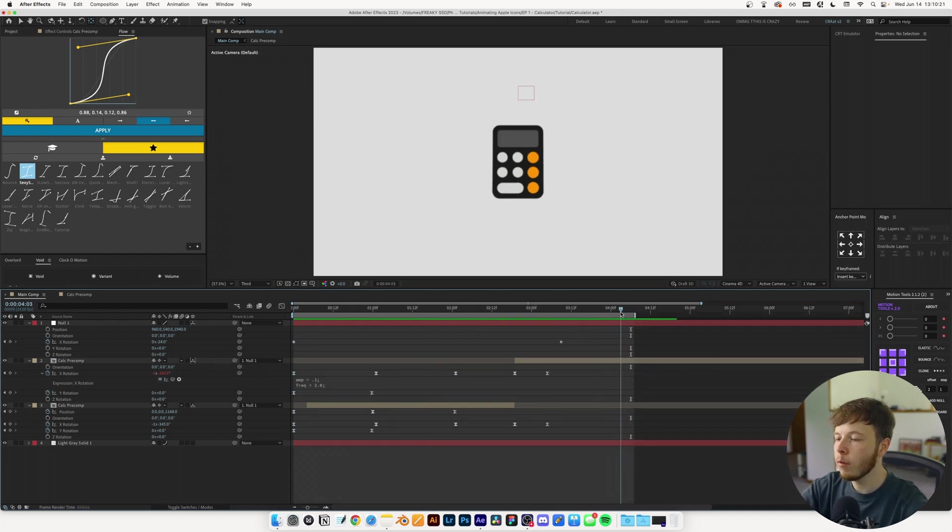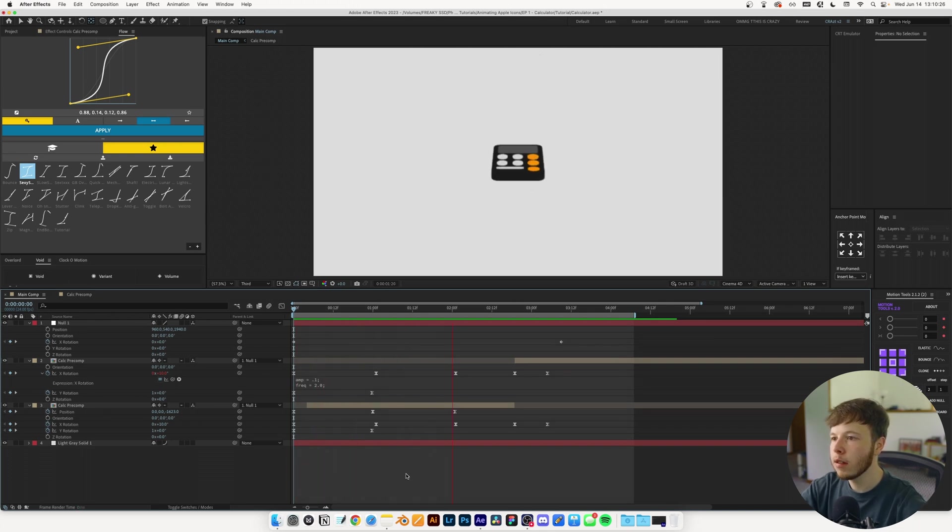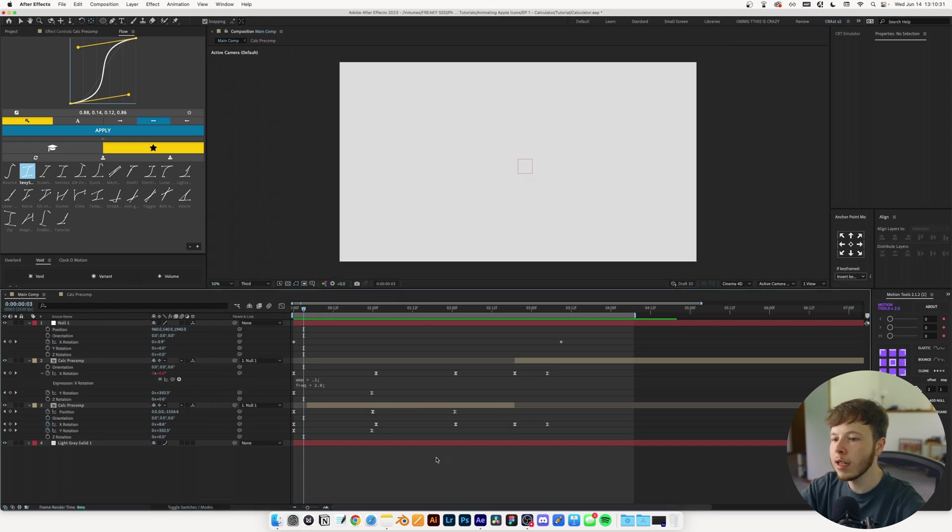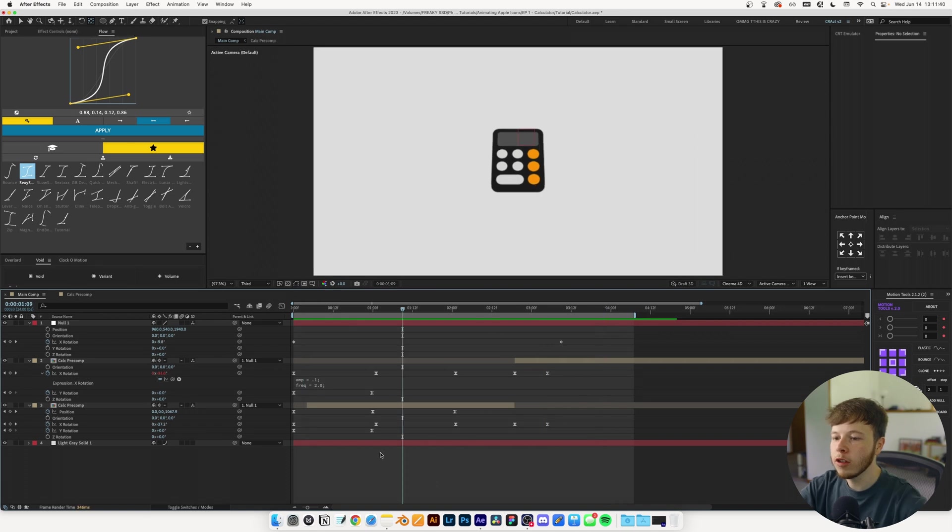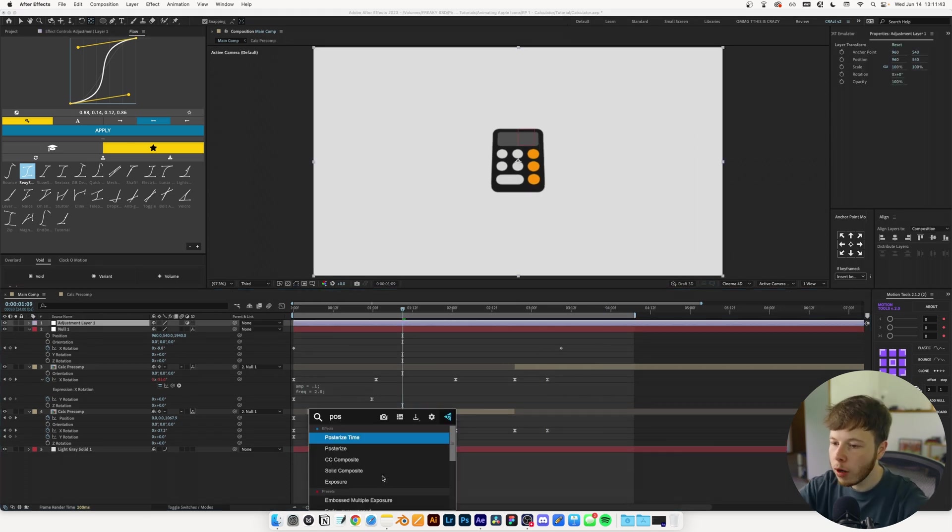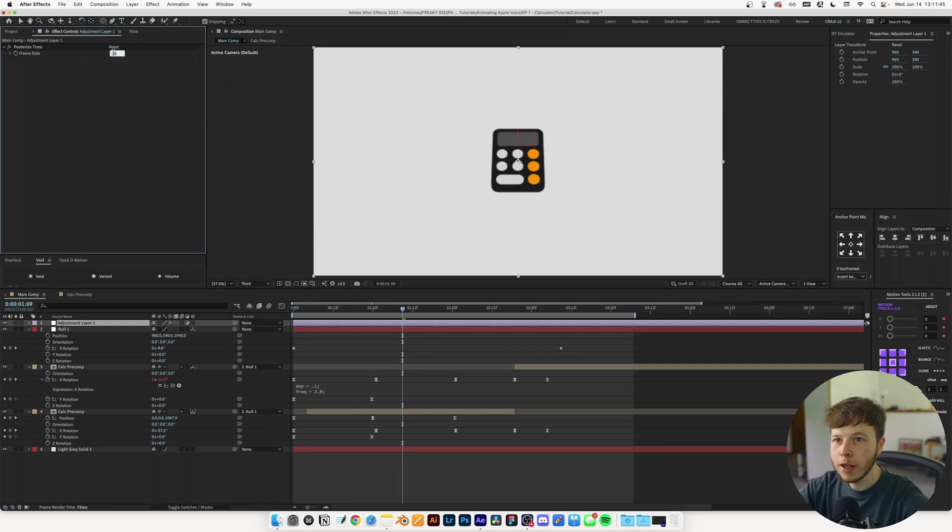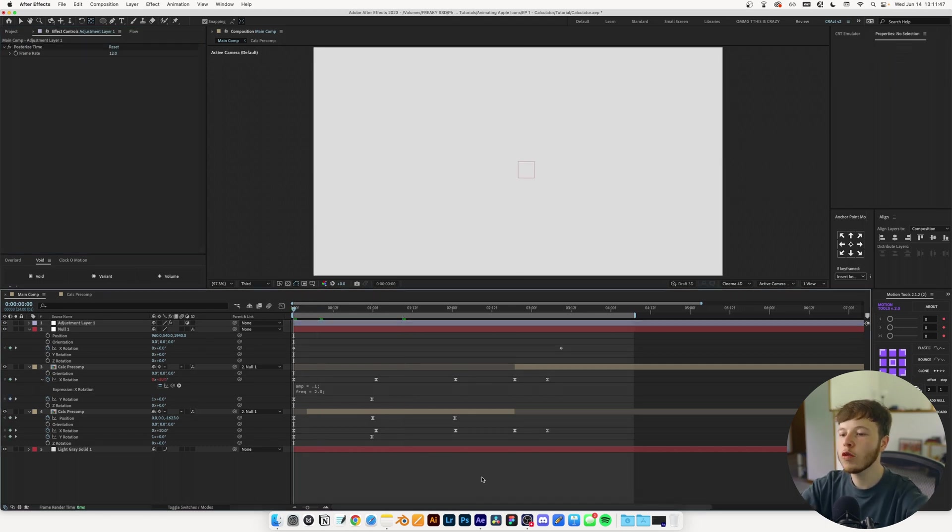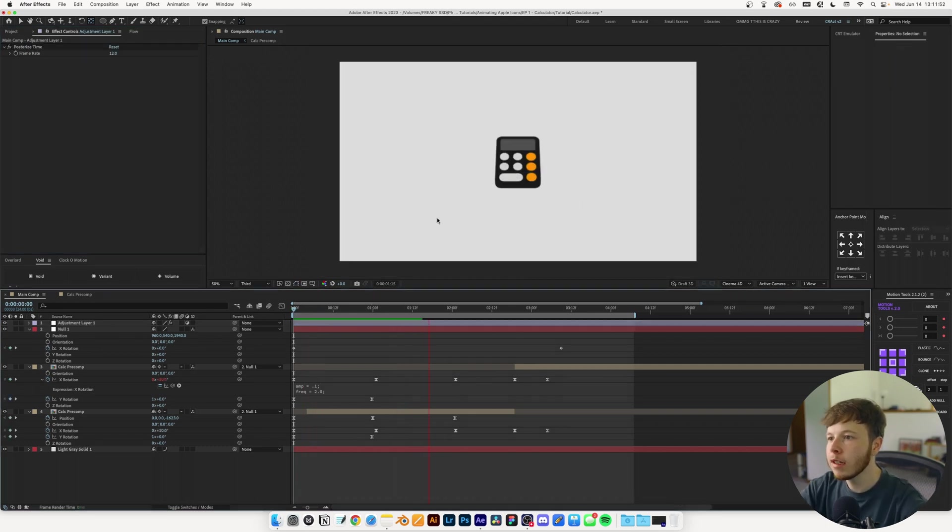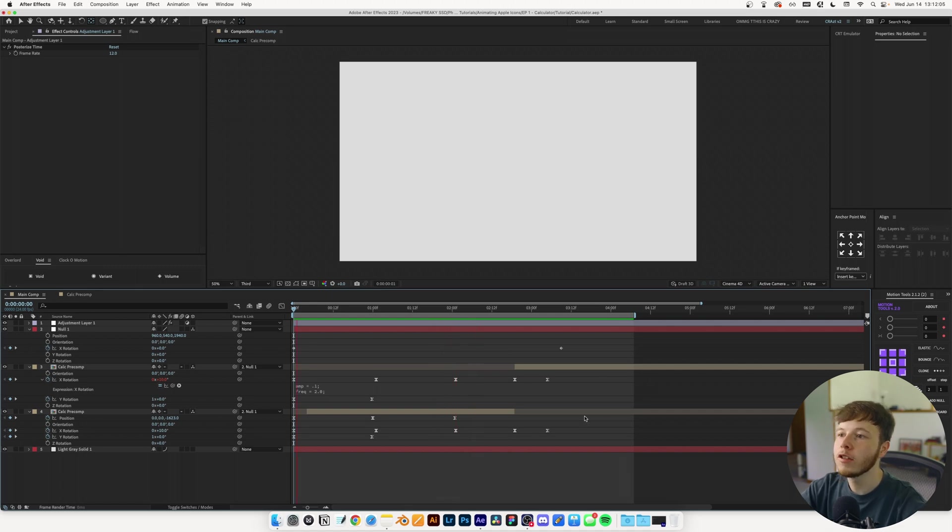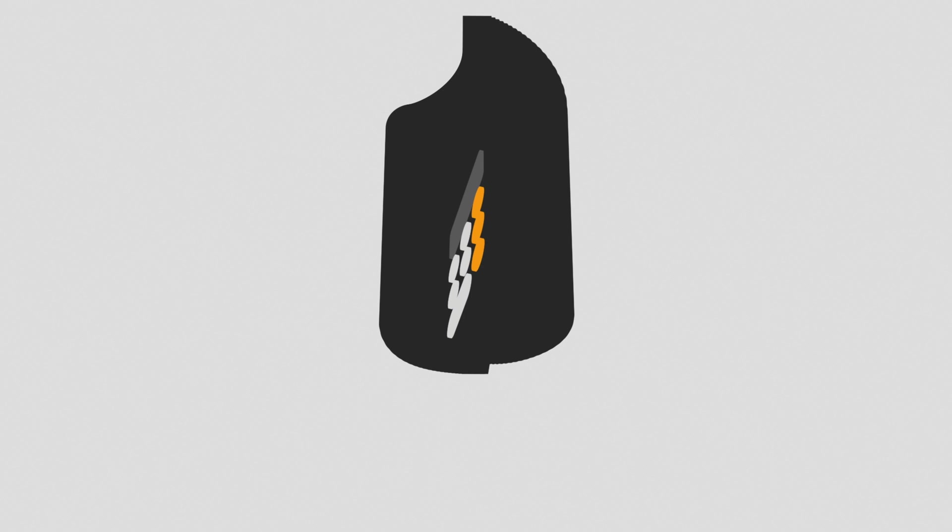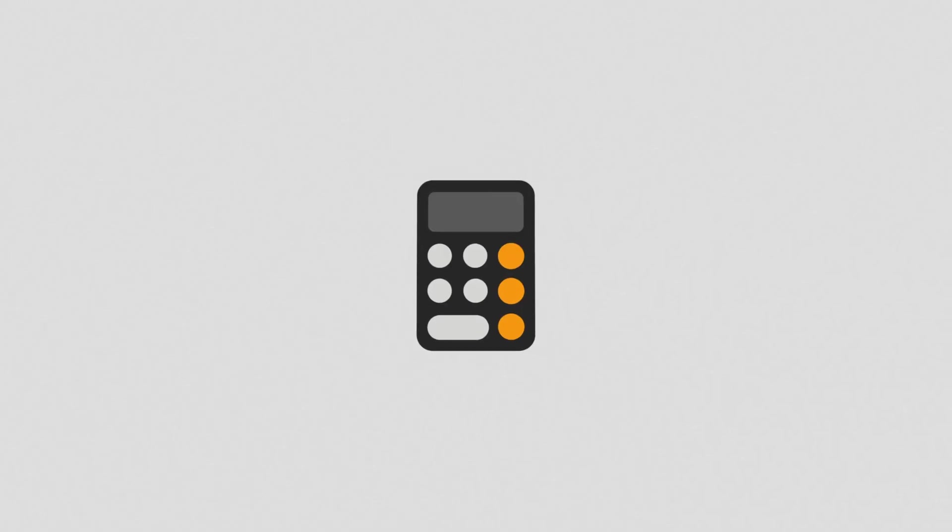I'll hit enter to mark the end of my comp and play it back. Oh that is sweet. I'm really liking that. Is it perfect? No, but that is pretty awesome. There's one thing I want to do and you probably know what that is - posterize time. I'll set it to 12. It elevates any design and I'm a sucker for that. That's just perfect, absolutely perfect. Just like that we have animated an iPhone icon.